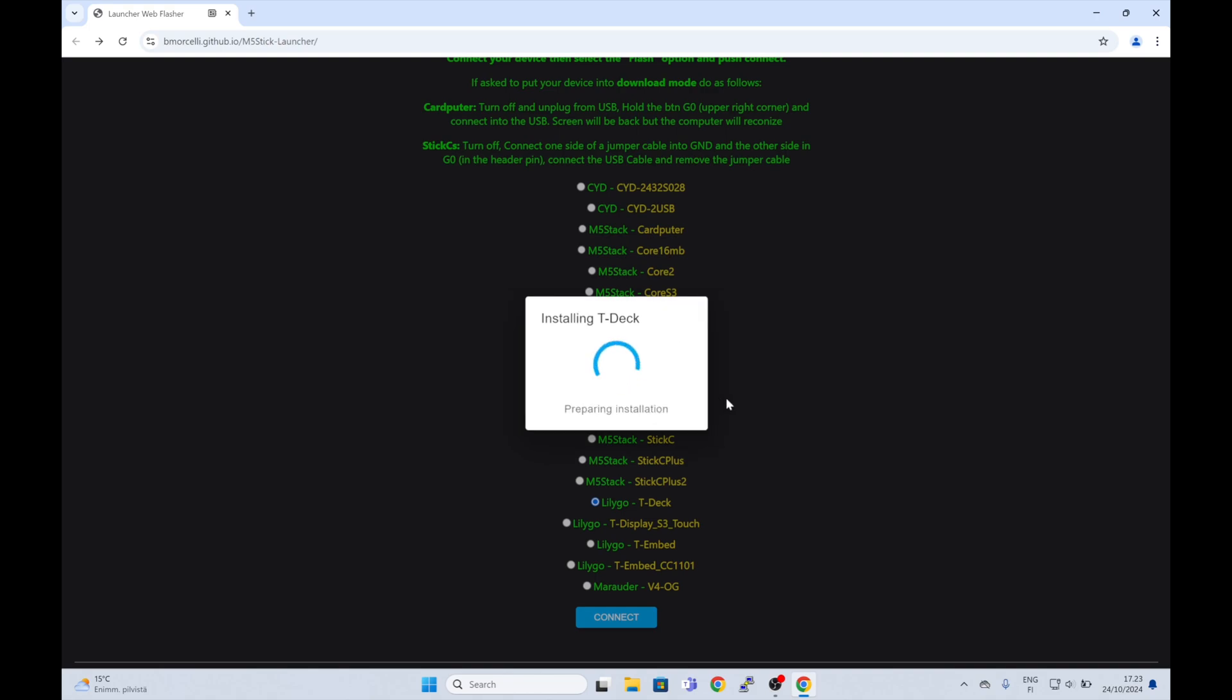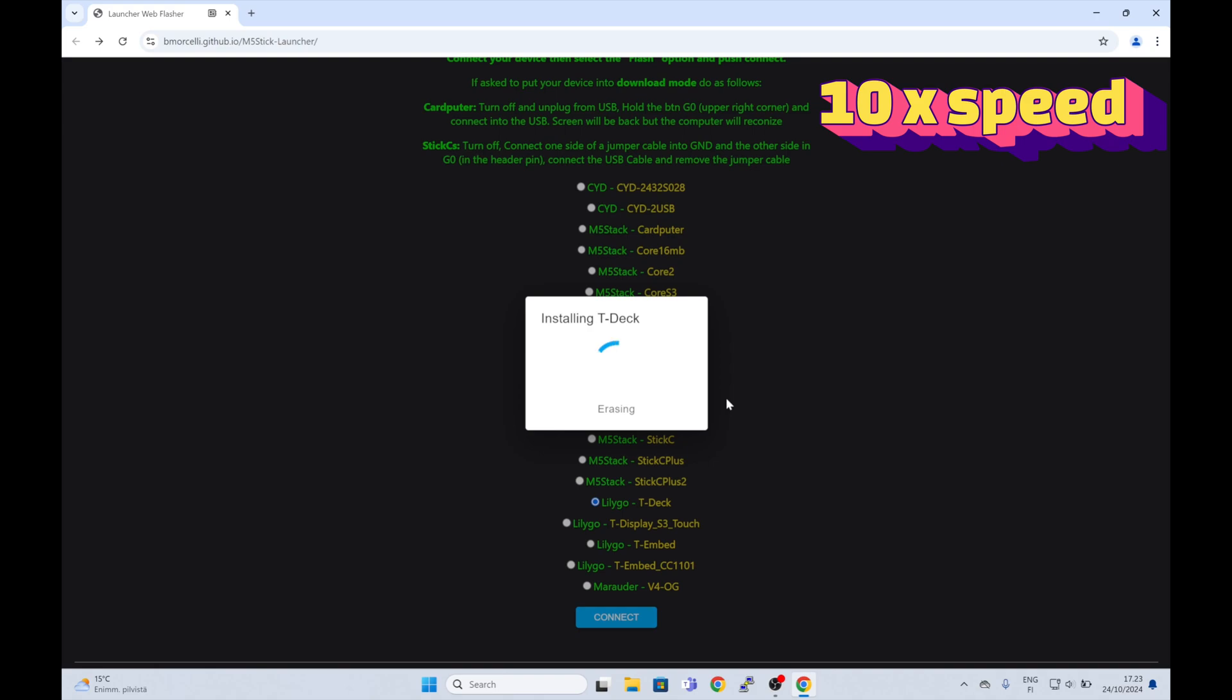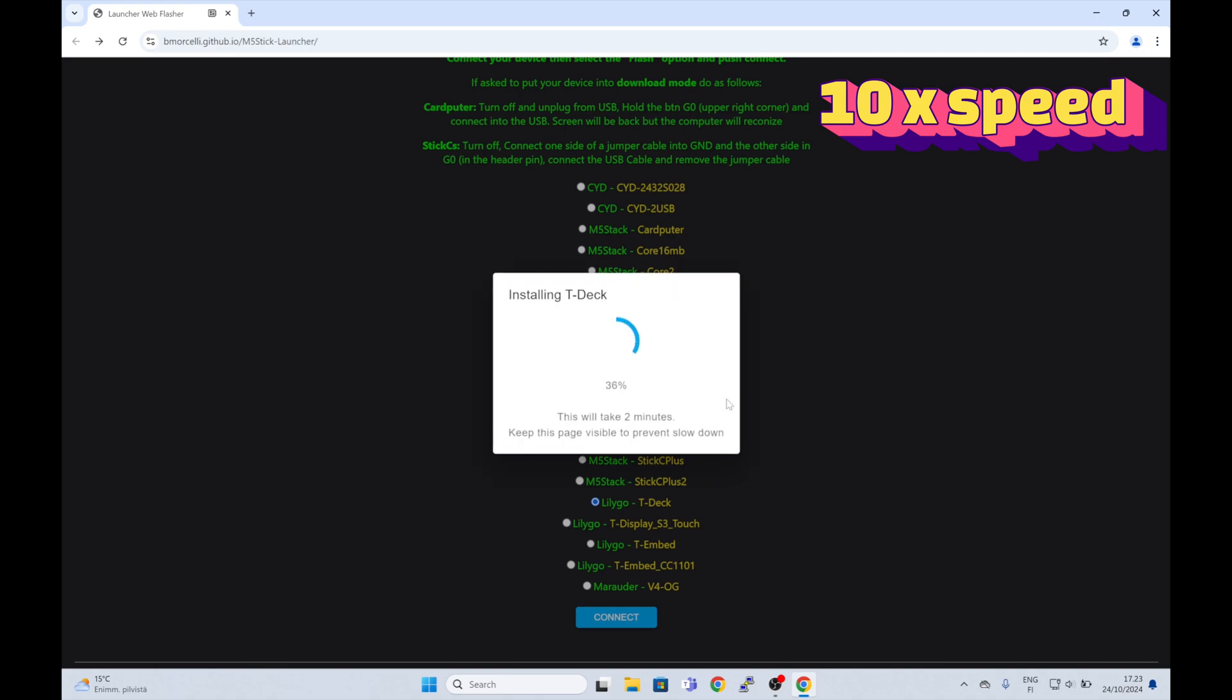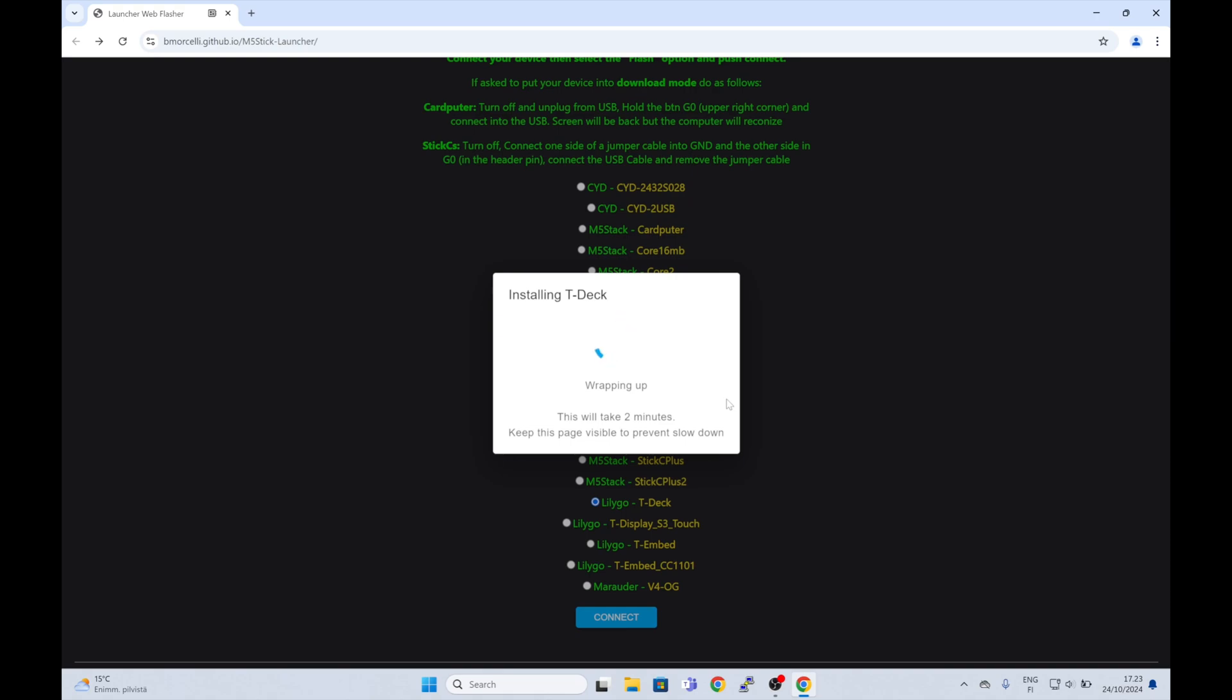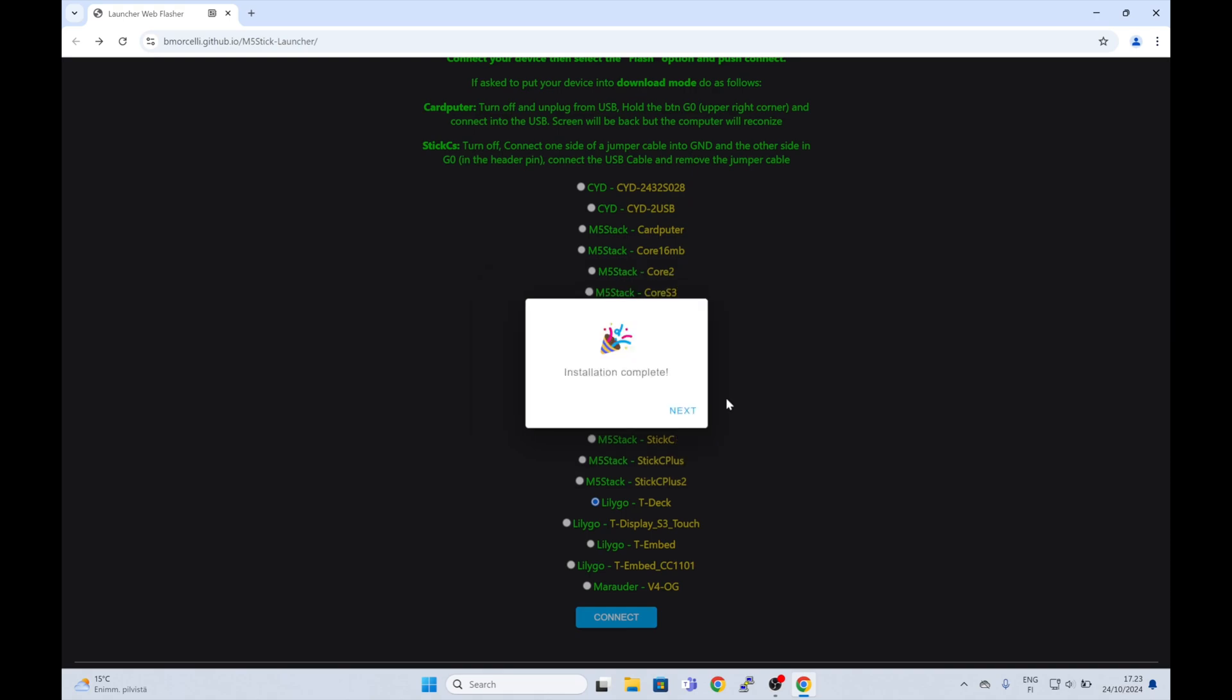The installation will take about two minutes. There we go. Now you are ready to use the launcher.